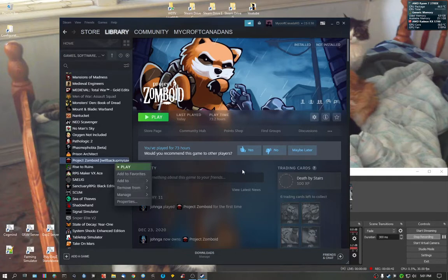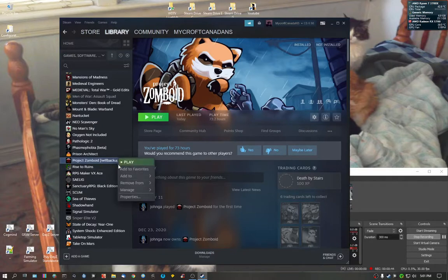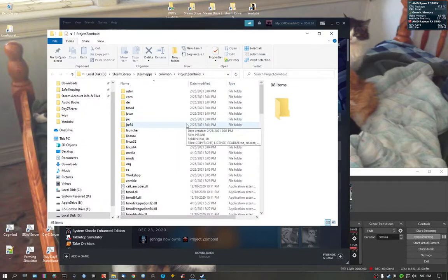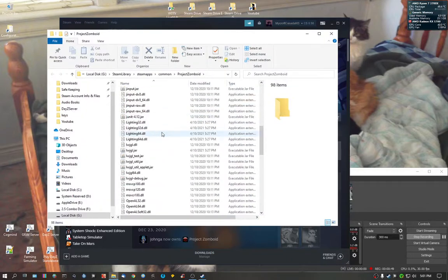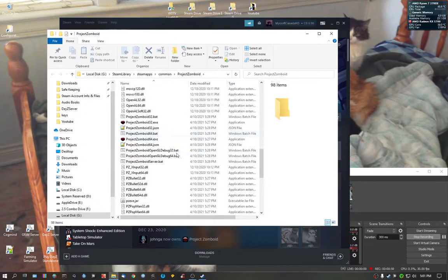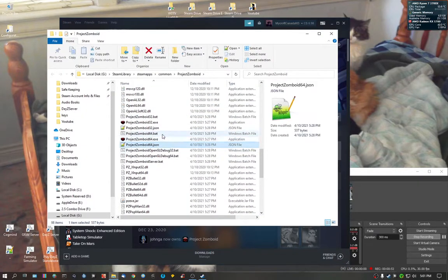The reason why I have Steam up right now is just to show you so I can find it quickly without me rummaging through. Let's go browse local files. You'll see down here JSON files.